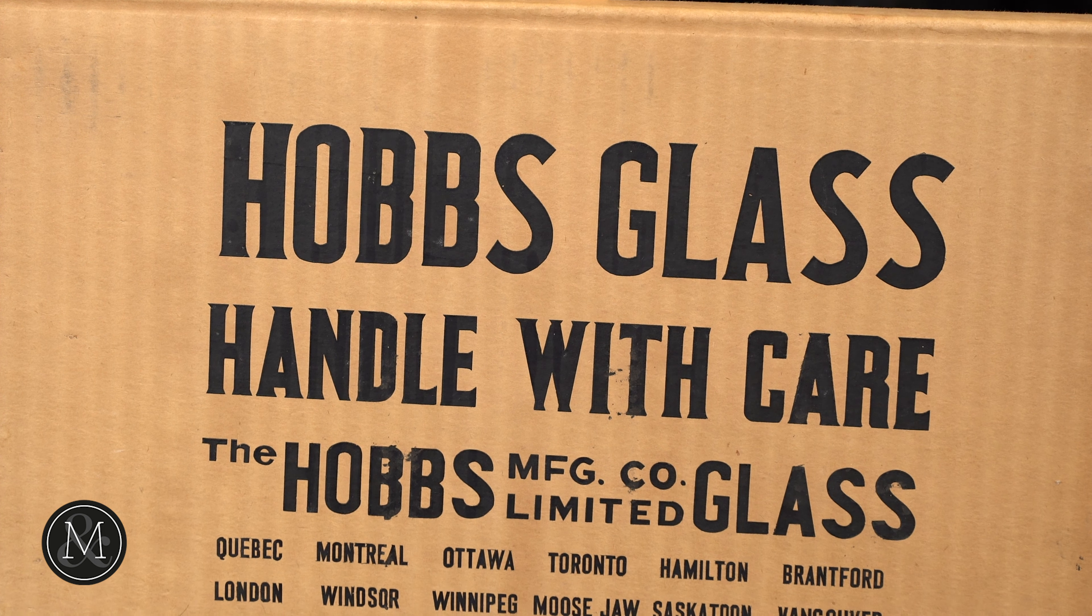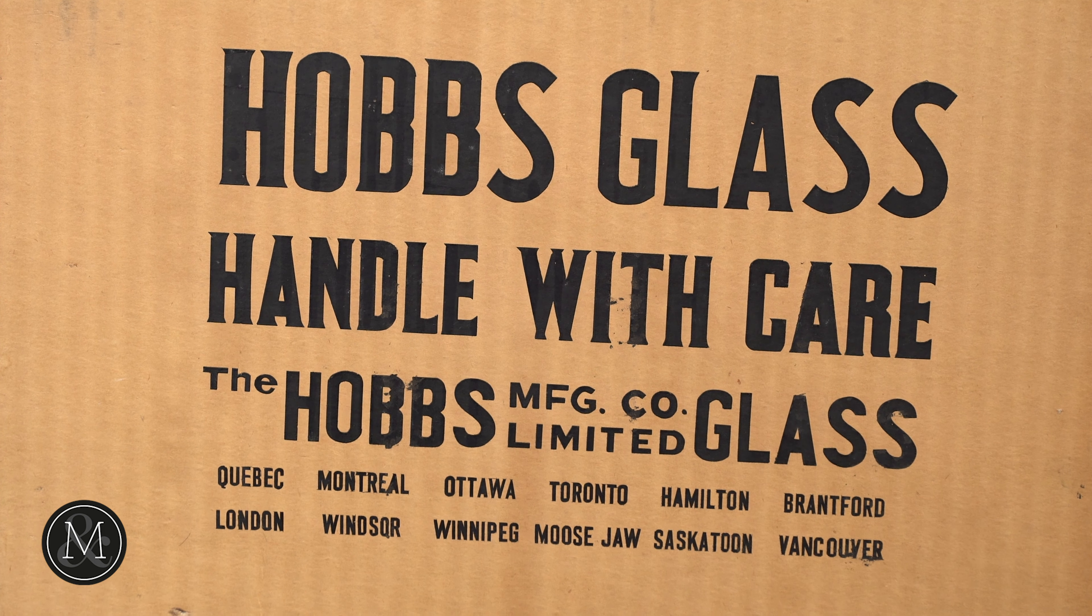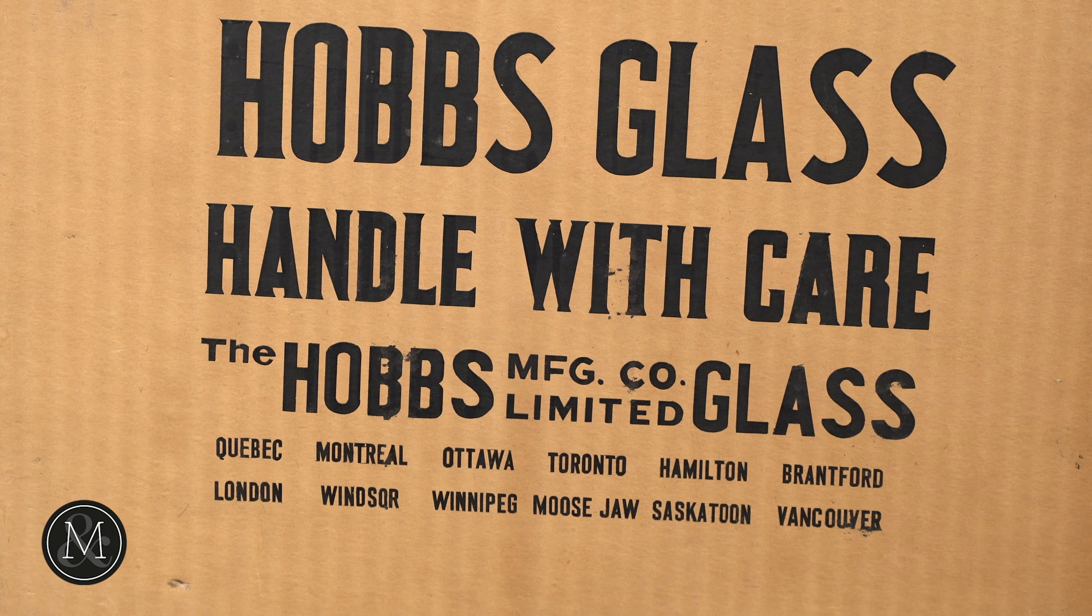was this original, in the original box, Molson's glass sign. This was the property of a representative of Molson's that never distributed it to the business that he was supposed to distribute it to so it sat in its box.